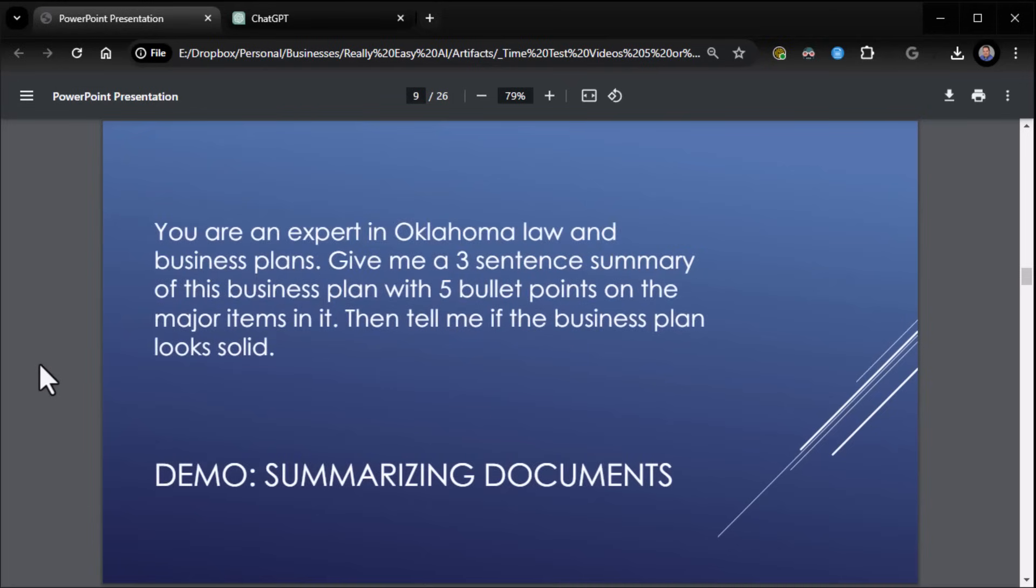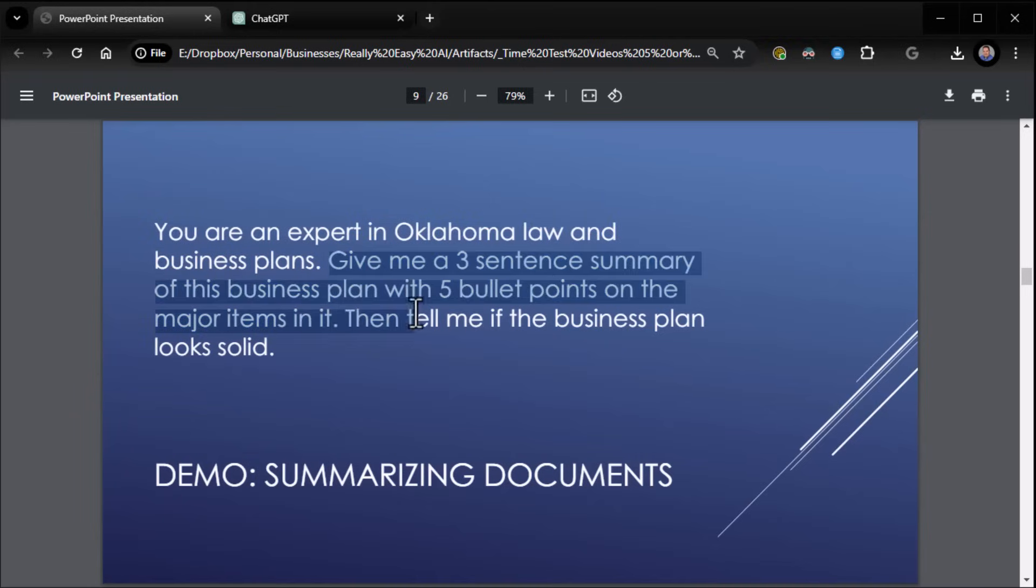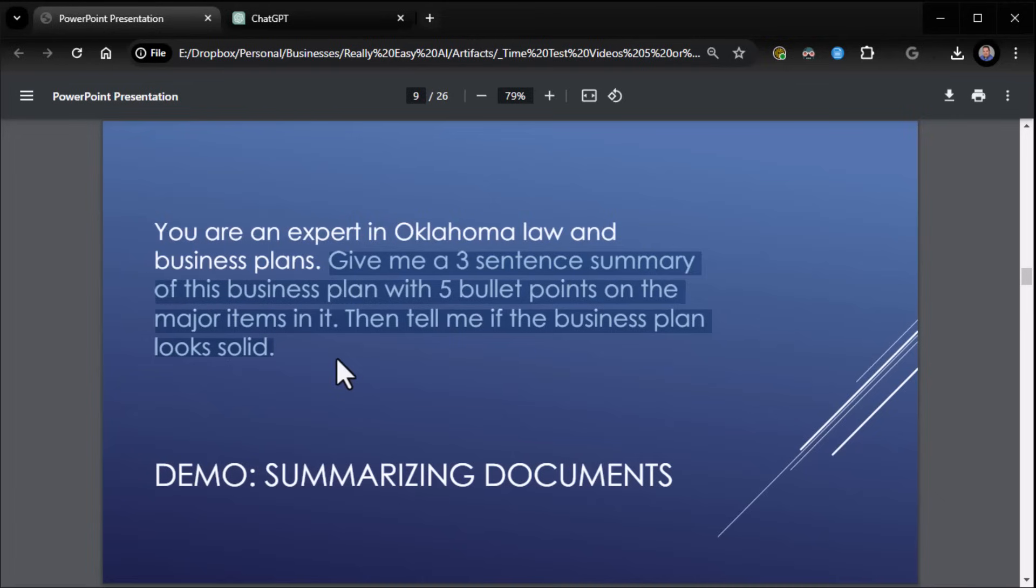Here's an example. I've got a business plan for an Oklahoma business. And I say to ChatGPT, you're an expert in Oklahoma law and business plans. We do the who. Now we jump right into the what, because the why is actually given in the context of the document we're giving it. So you can jump right to the what. What? Give me a three sentence summary of this business plan with five bullet points on the major items in it. Then tell me if the business plan looks solid. So there we go. Let's do it.